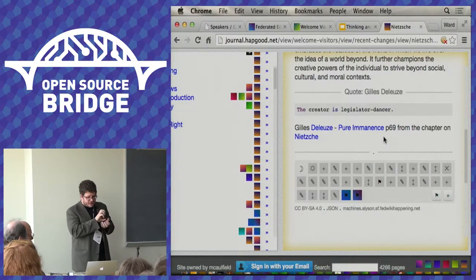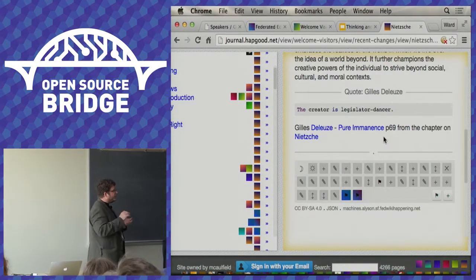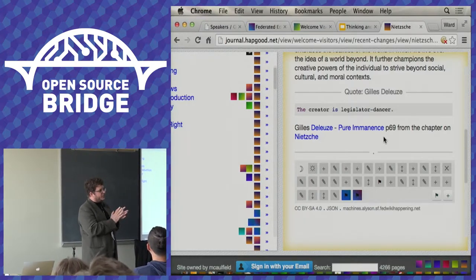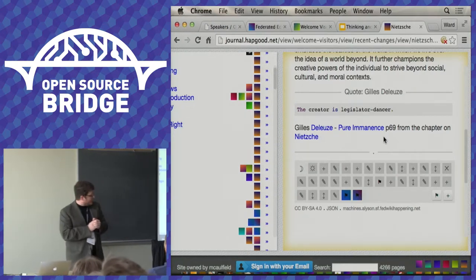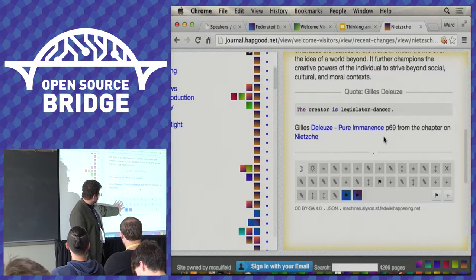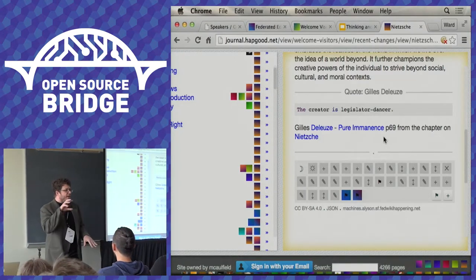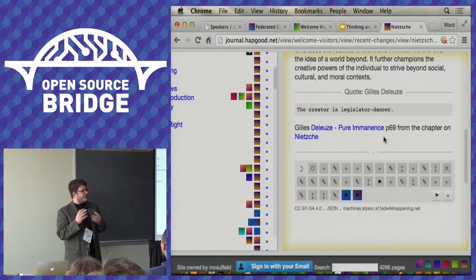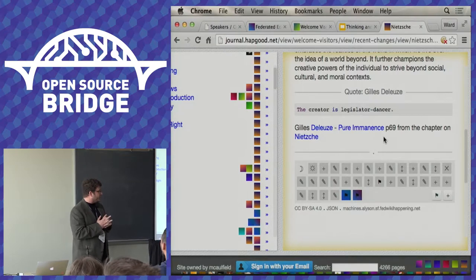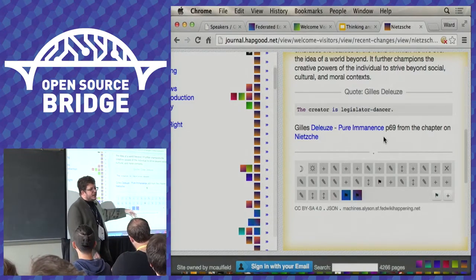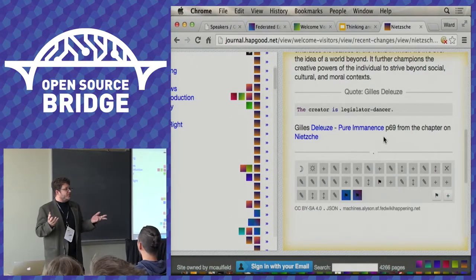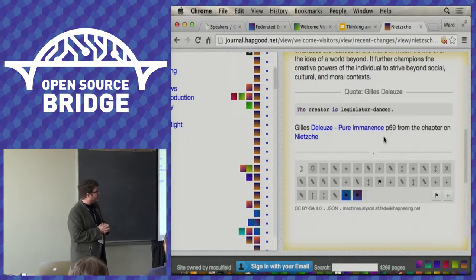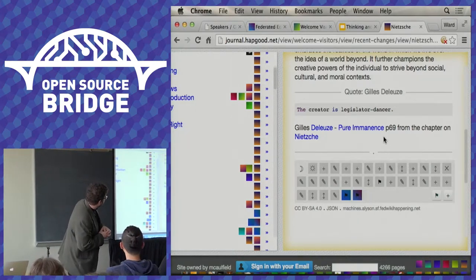So these pages travel around the federation, and change and get edited, evolve, get passed from person to person, and build up these histories. And because the history is embedded right in the JSON file of the page, the history travels around with it. So if I get this Nietzsche page and actually 15 people have worked on it, I'll see all 15 sites in the fork history, and now I know about 15 people that are working on this Nietzsche page. These are 15 new friends or enemies, depending on my philosophical predilection. All right. So that's what it looks like.